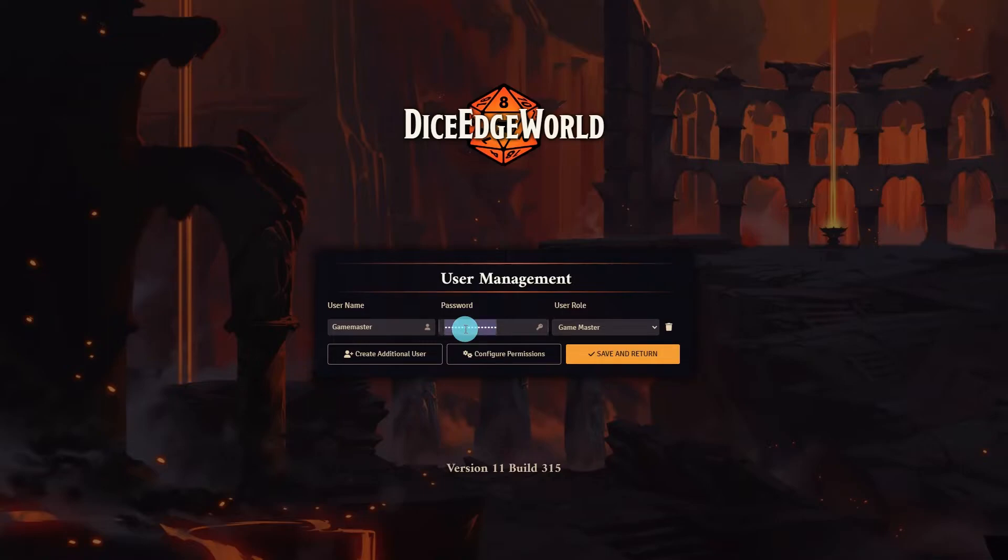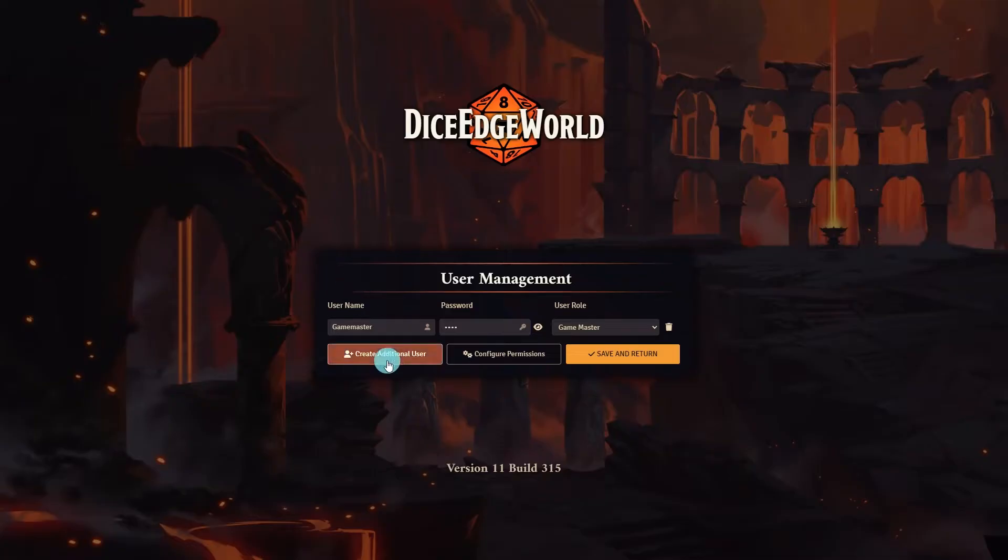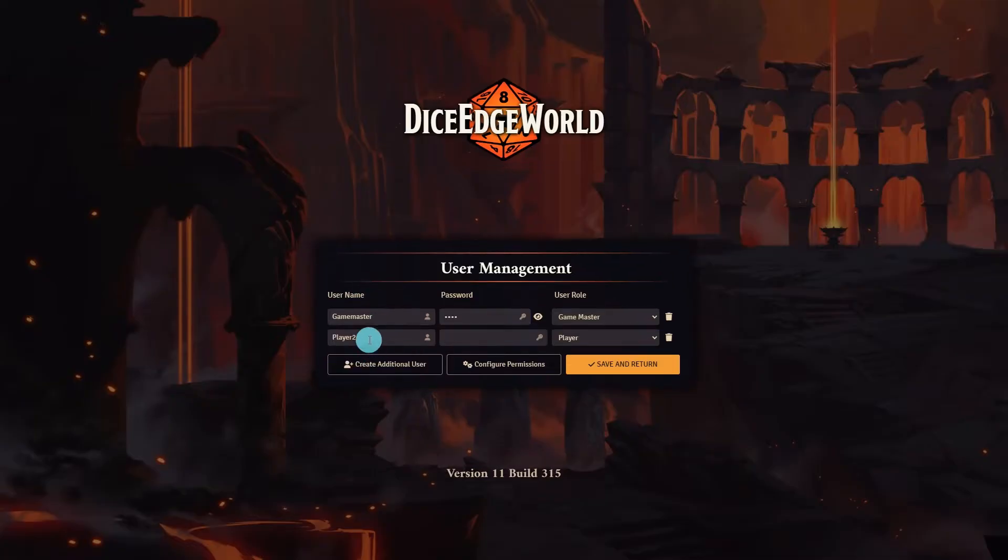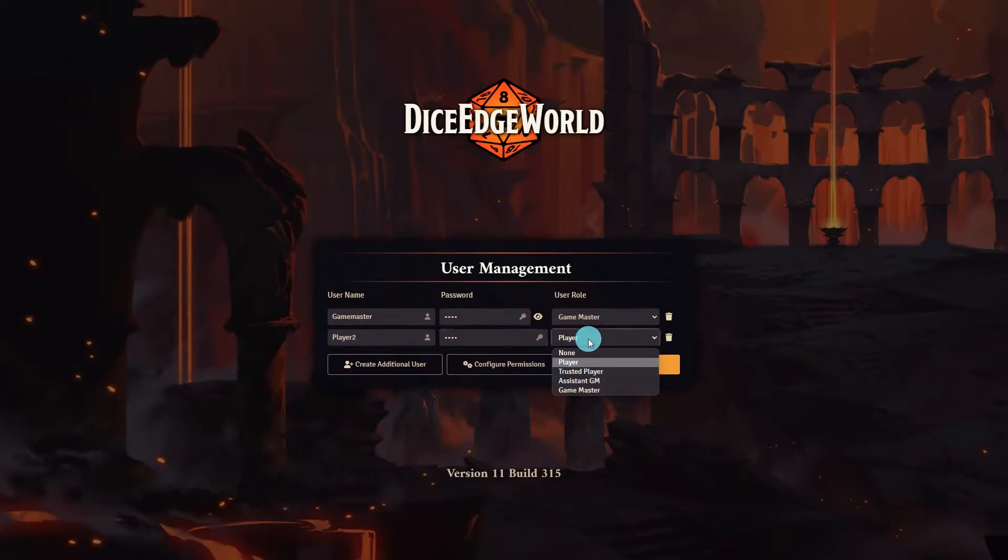Now we can add a password for the Game Master login. I will use a simple short pin. We can also now add users for our players to login with. I will use the default player too and set a password. At the end you can see we can update the user role.